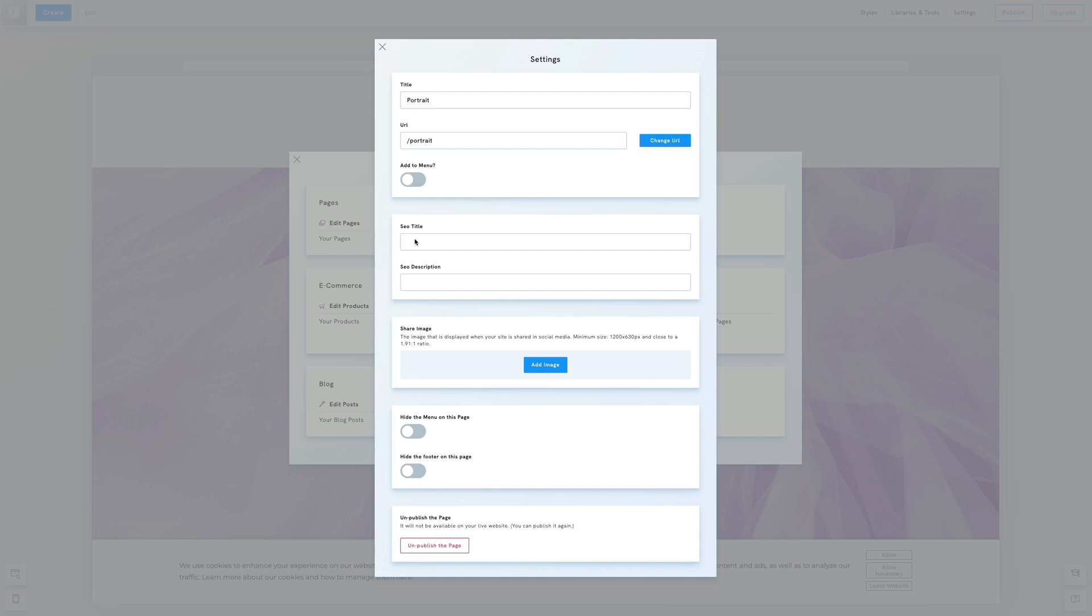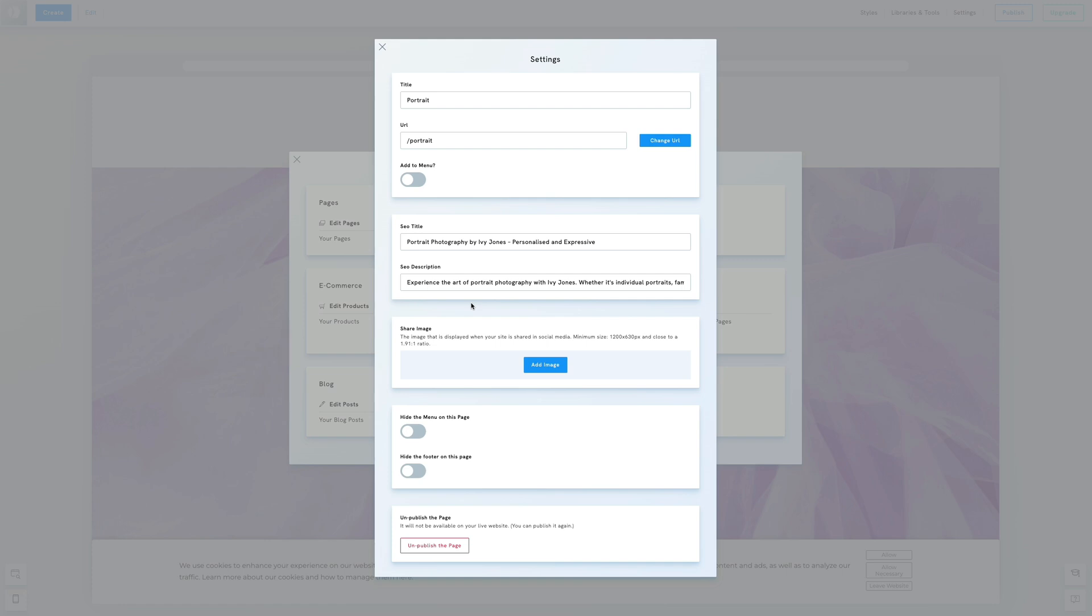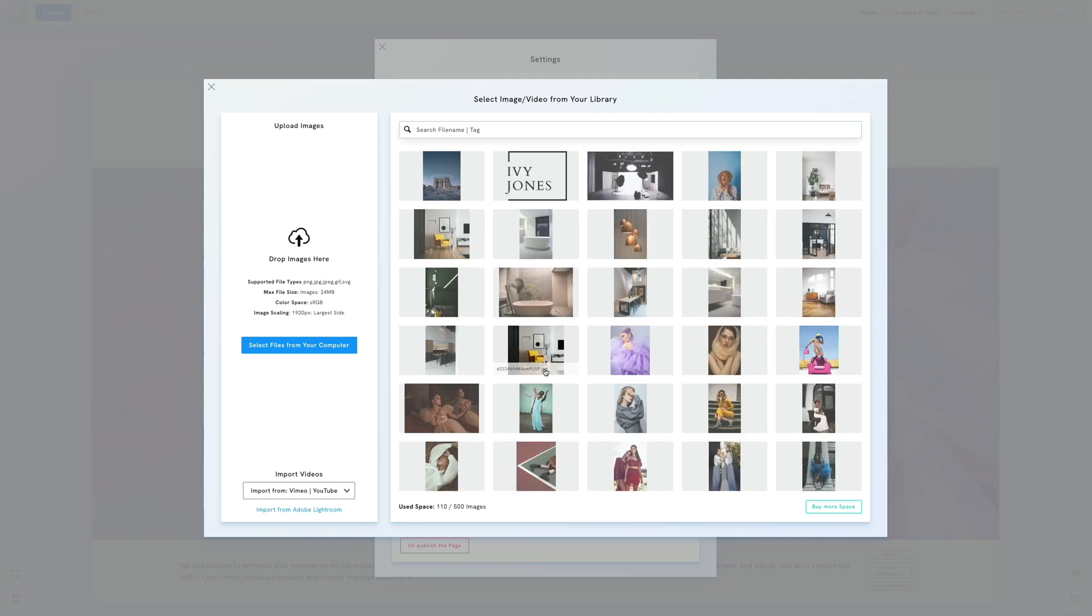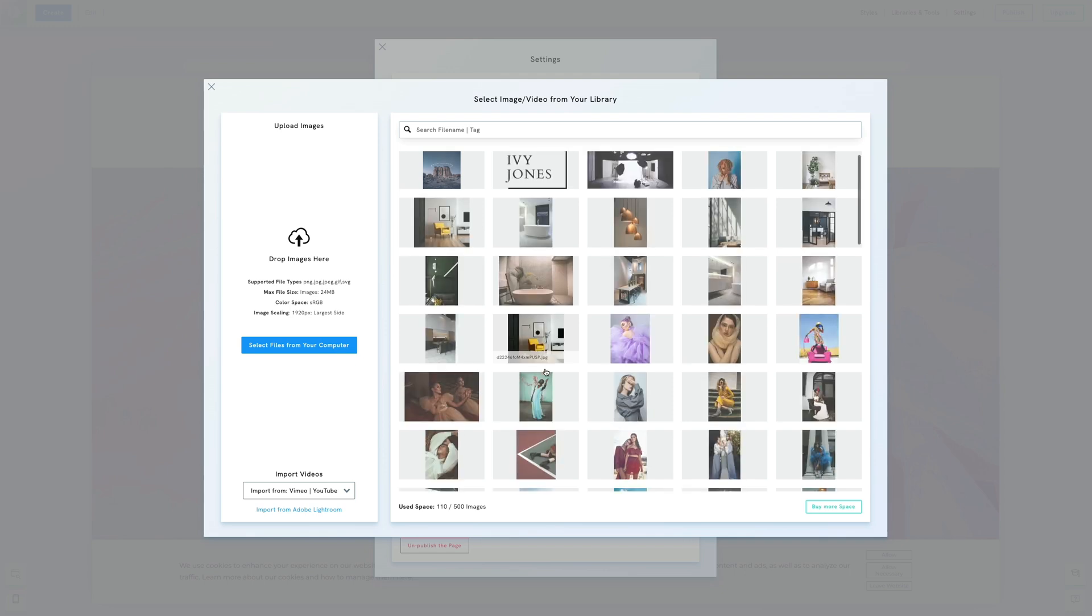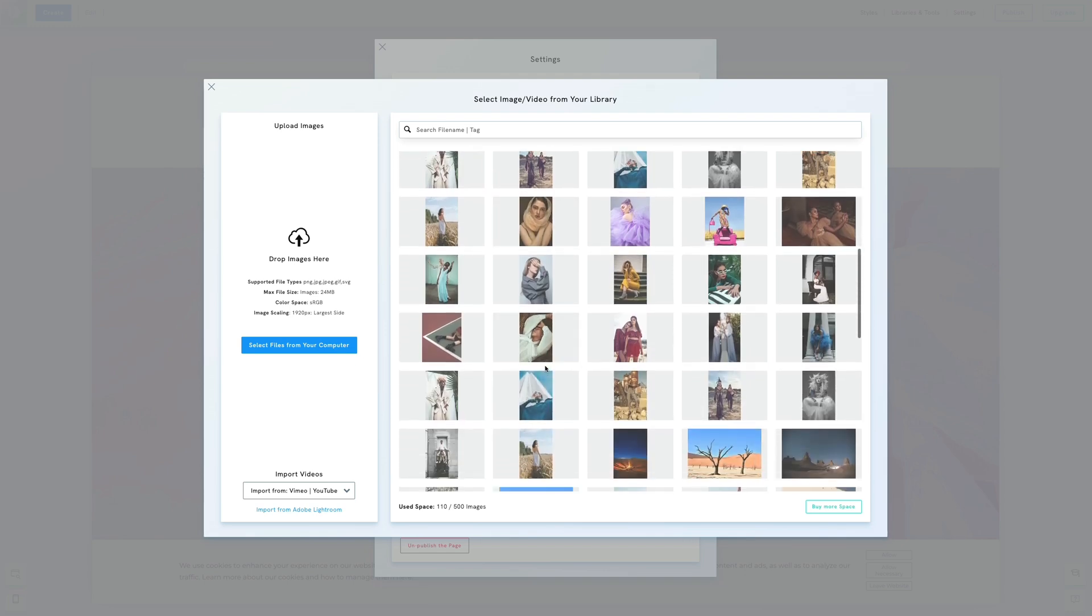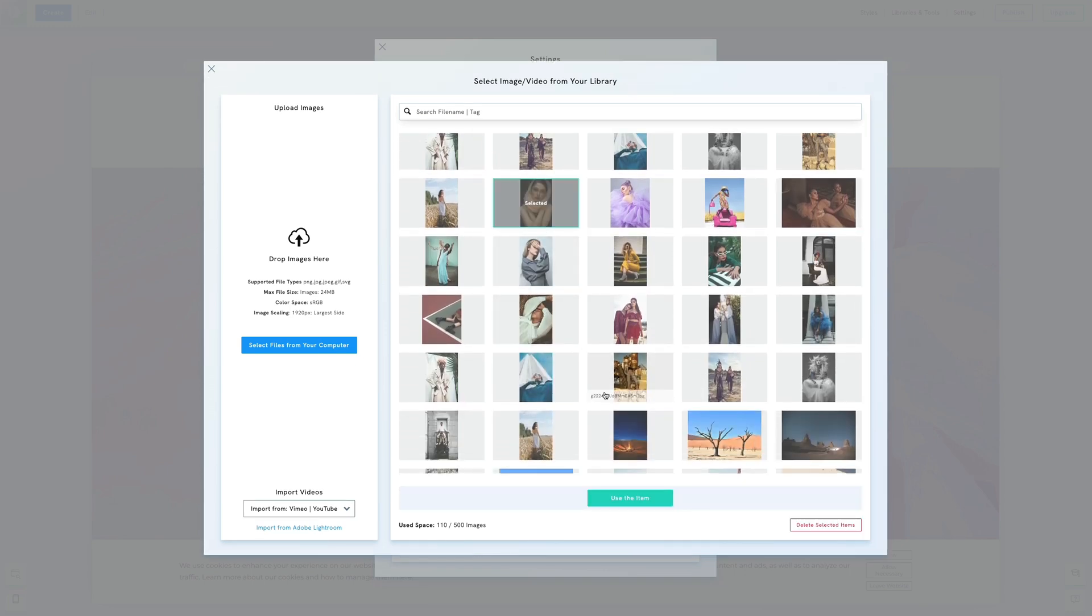The SEO title and description you set here appear in search engines when someone looks up your page. This meta description should concisely and effectively summarize the content of the page. You can also set a specific share image for this page, which will be used when shared on social media.